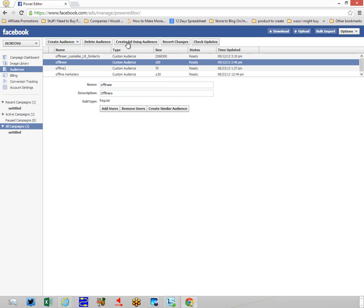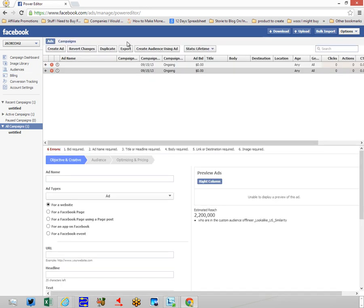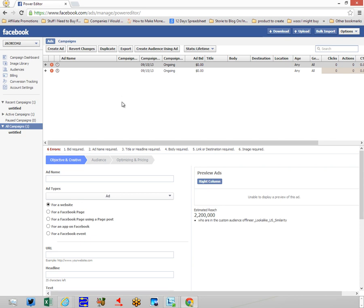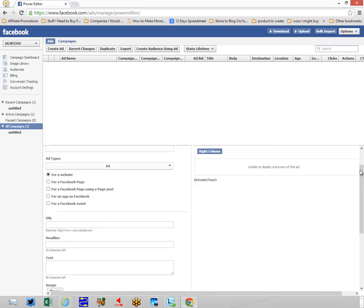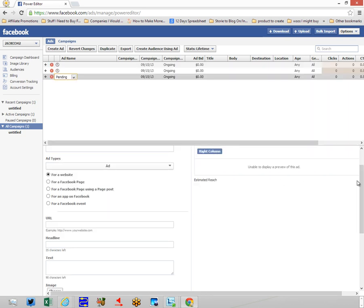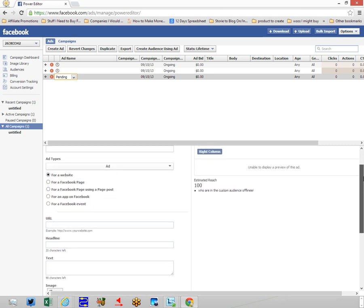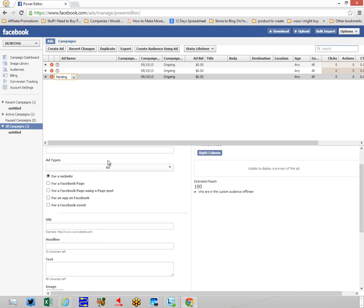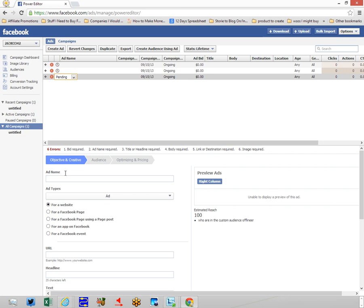All I have to do is click the button that says 'create an ad using this audience,' right? And I can put whatever I want to in this ad. Okay, so it's only going to reach this 100 people.